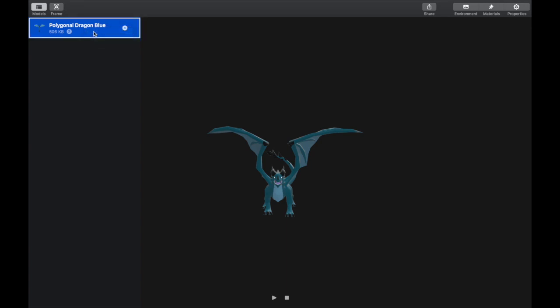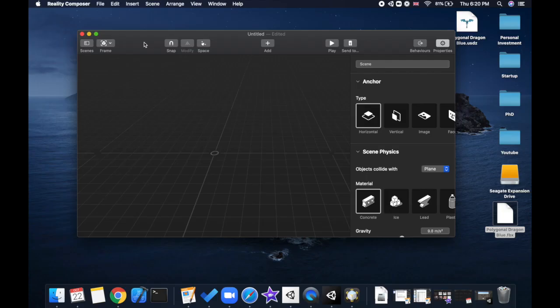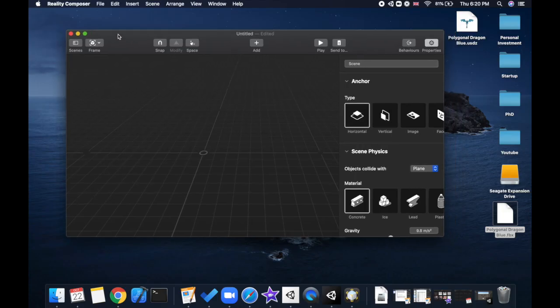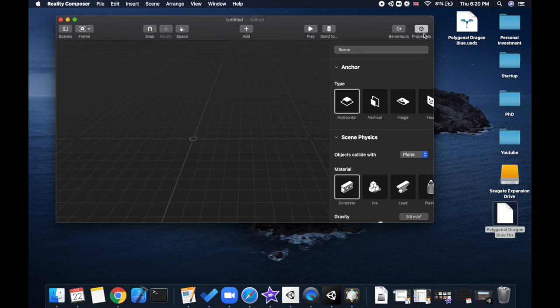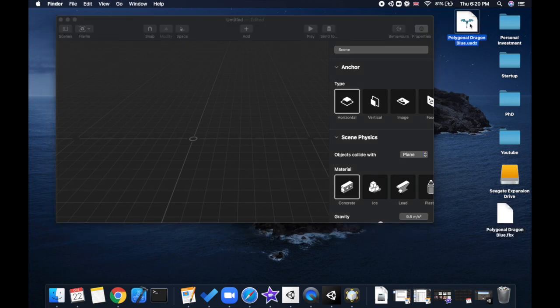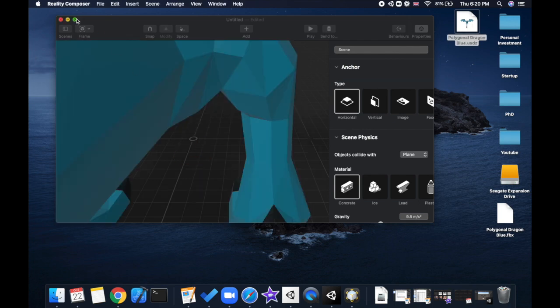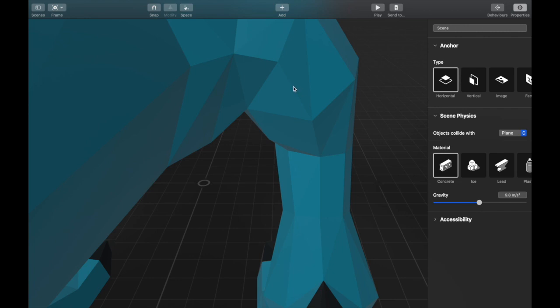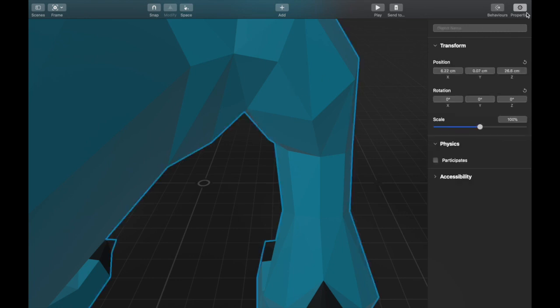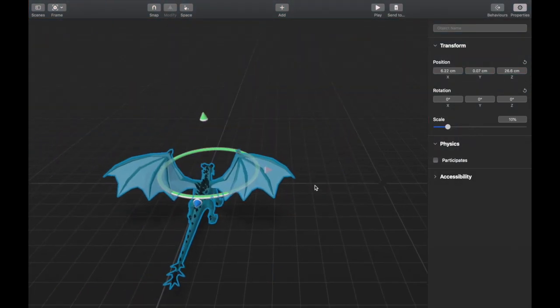Now I'm just going to open up a Reality Composer project and make sure it's working. If you look here, it's my 3D model in the USDZ format, and I'm just going to drag it onto the scene. Definitely it looks way too big now, so I'm just going to click on it, go to Inspector, and then just scale it down. That looks great.